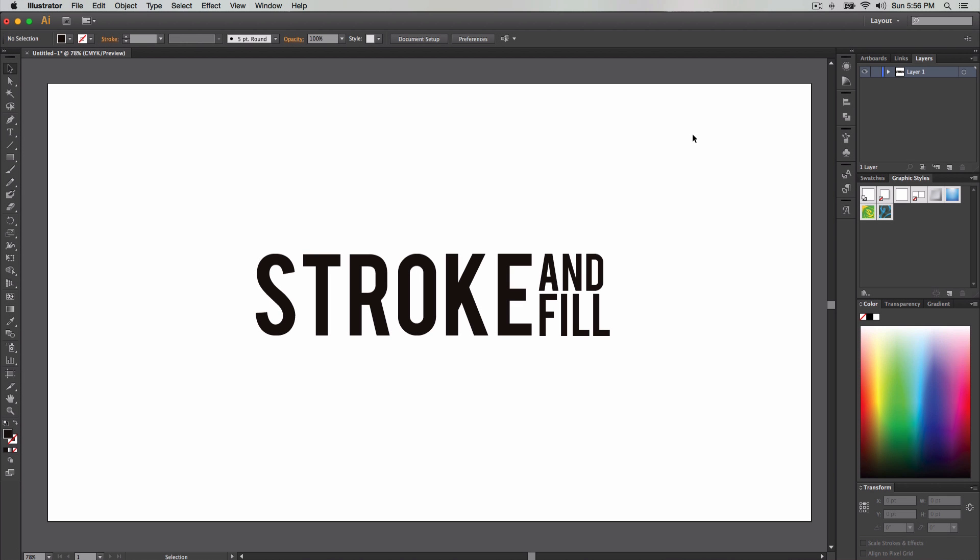What is going on guys? It's KingTutsPro and welcome back to an Illustrator tutorial. In today's tutorial, I'll be showing you guys how to use the stroke and the fill and how to speed up your artwork or your graphics in Illustrator twice as fast — really quick — and this will help you get your artwork done much quicker and in an easier way as well.